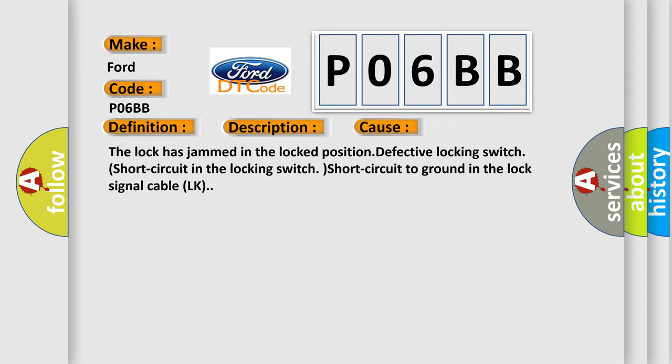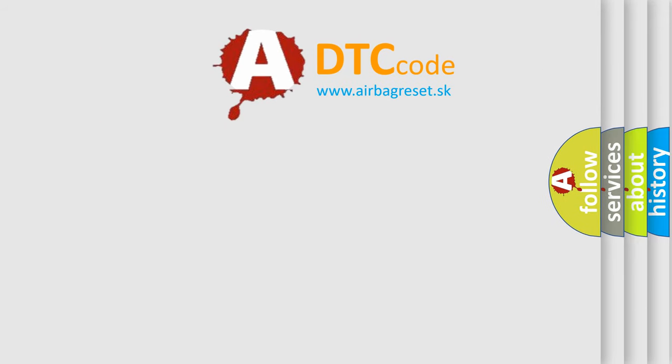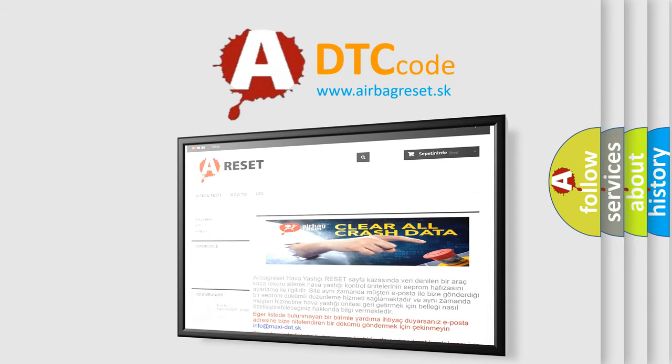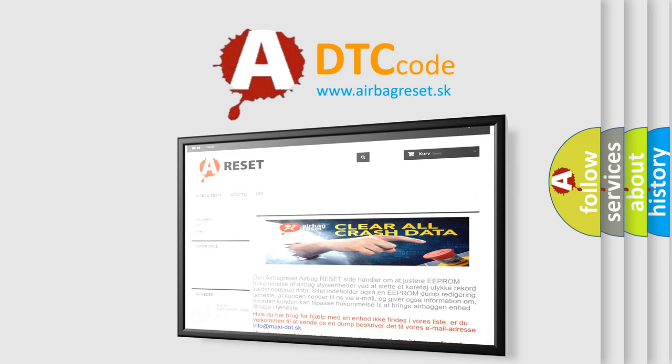The Airbag Reset website aims to provide information in 52 languages. Thank you for your attention and stay tuned for the next video.